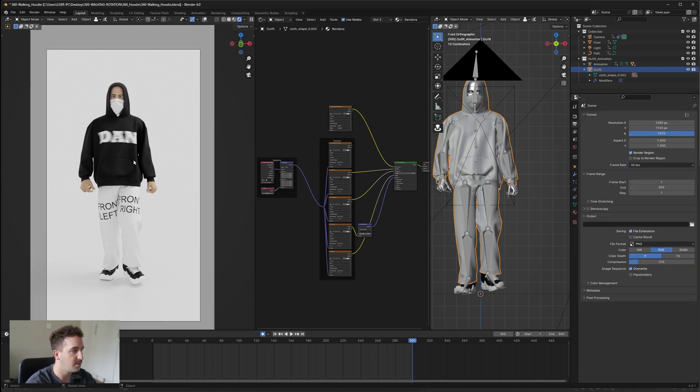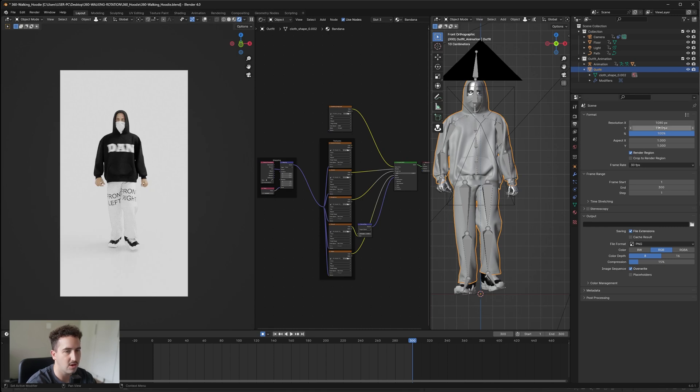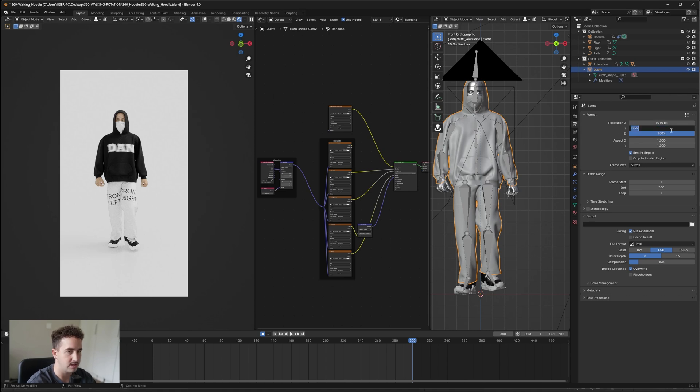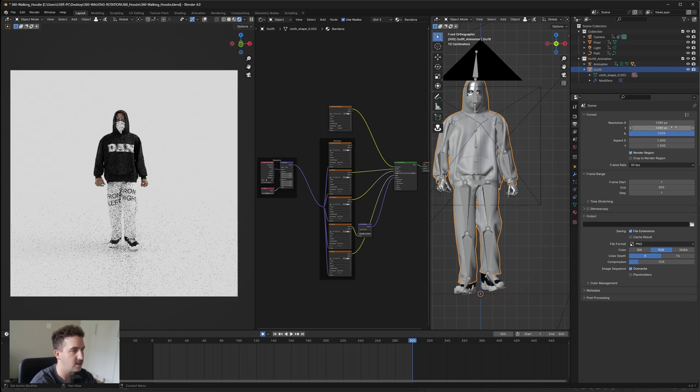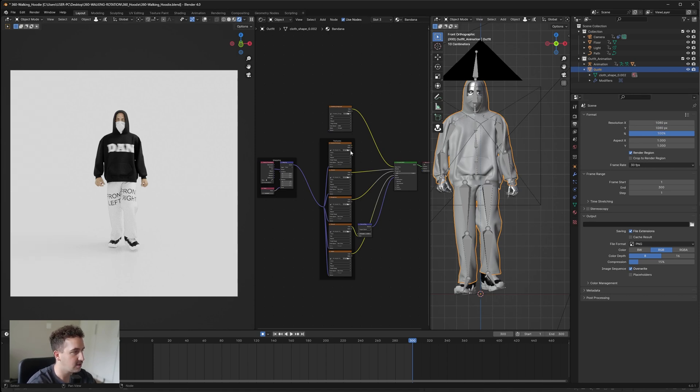Then for output, because it's for Instagram, we're going to do 1080 by 1920. But if you want to maybe do it square or vice versa, you can just change it here and you'll see that your camera angle will be updated just like so.